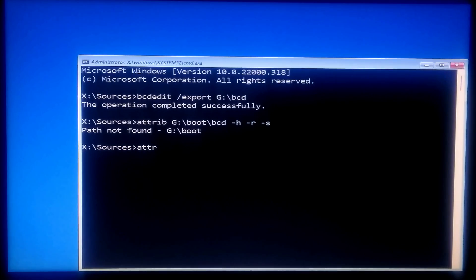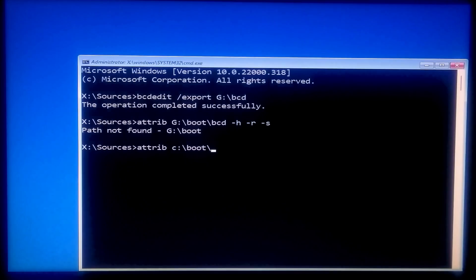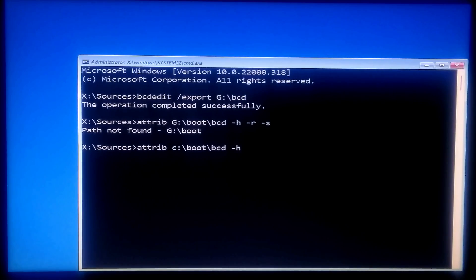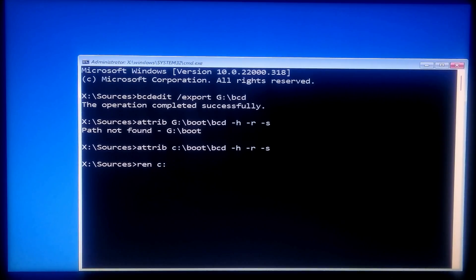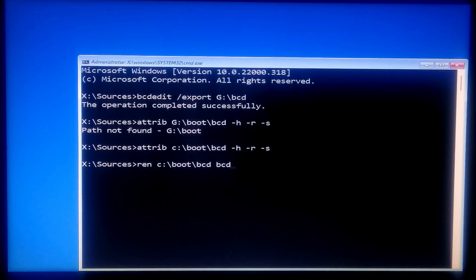Next type: attrib followed by your system drive letter, colon, backslash backup backslash boot backslash bcd, then space, bcd, space, bcd.old, and then press Enter.